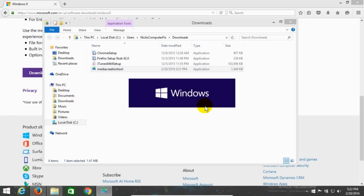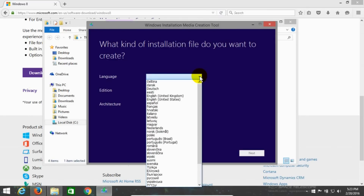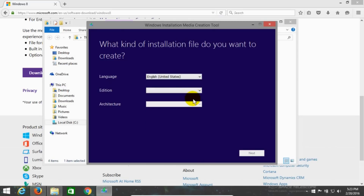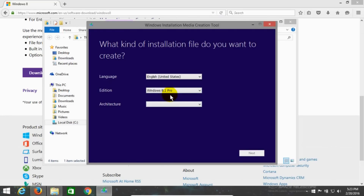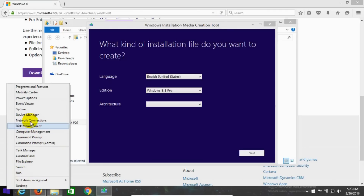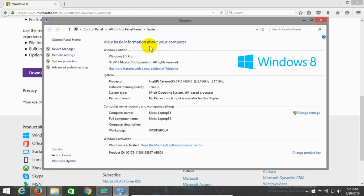I get a prompt which asks me to answer three questions. The first one is the language — I'm going to click the dropdown and select English, United States. The next question is which edition, and I'm going to click on Windows 8.1 Pro. If you're wondering which version you have, it's simple to figure out: go to the start menu, right-click, move up and click on System. That opens up the system information window for Windows 8.1, which will tell you right there that you're running Windows 8.1 Pro.